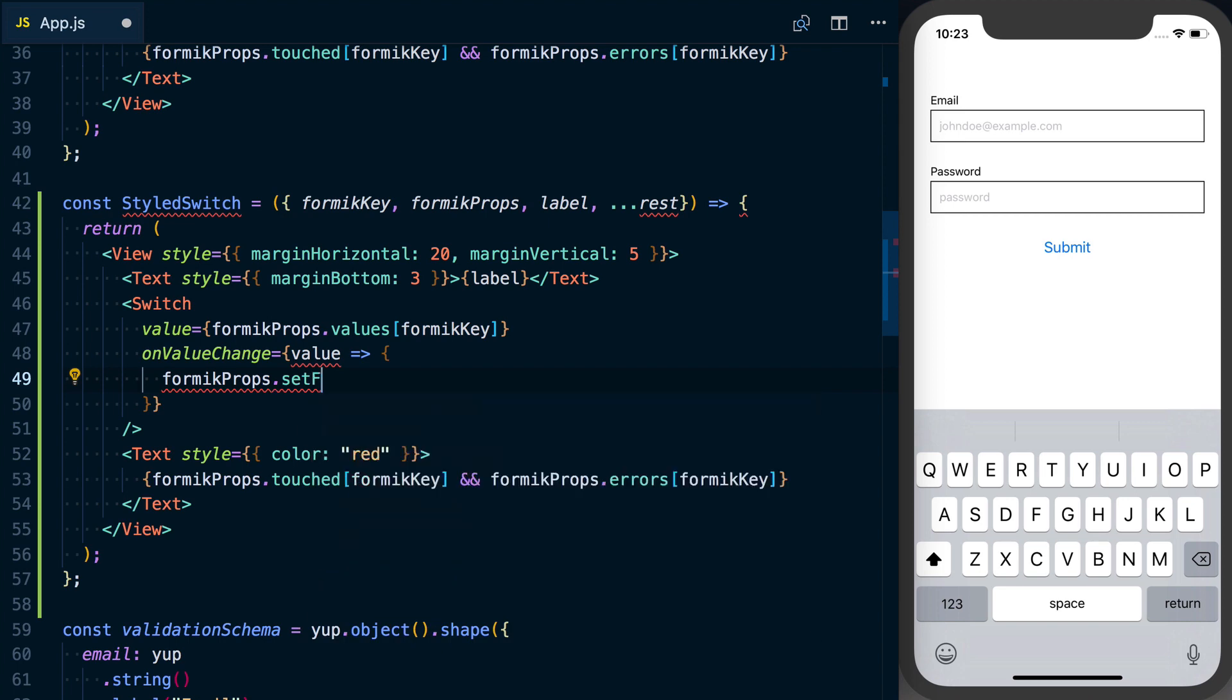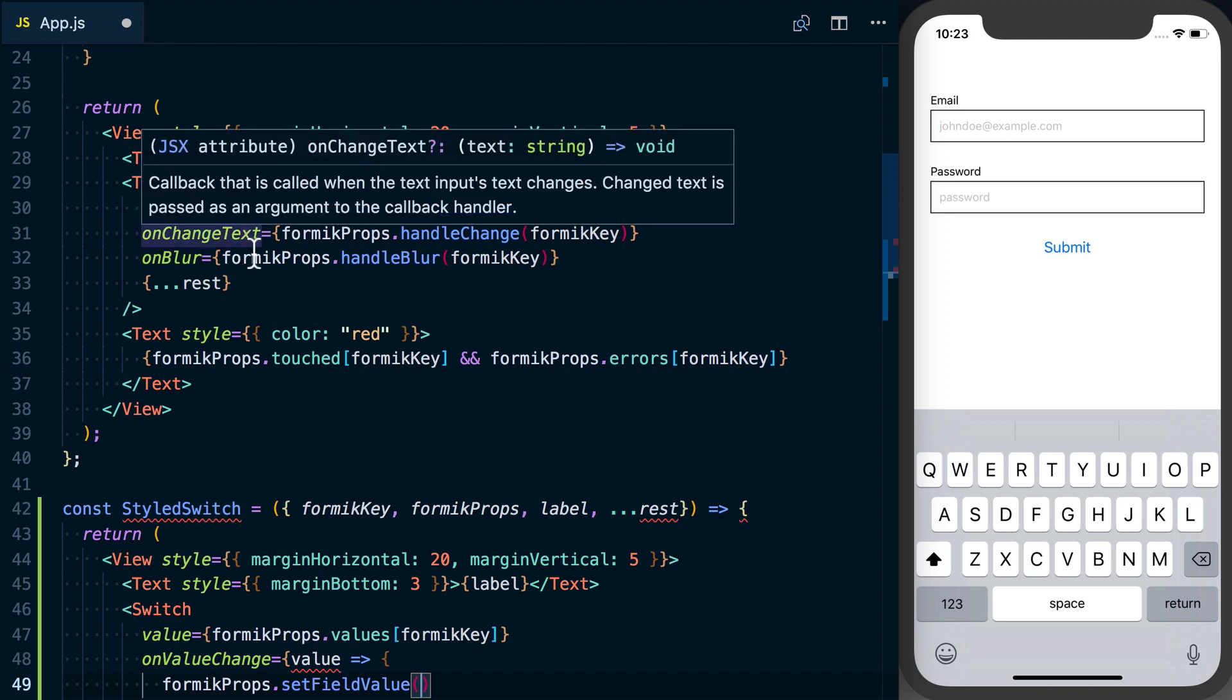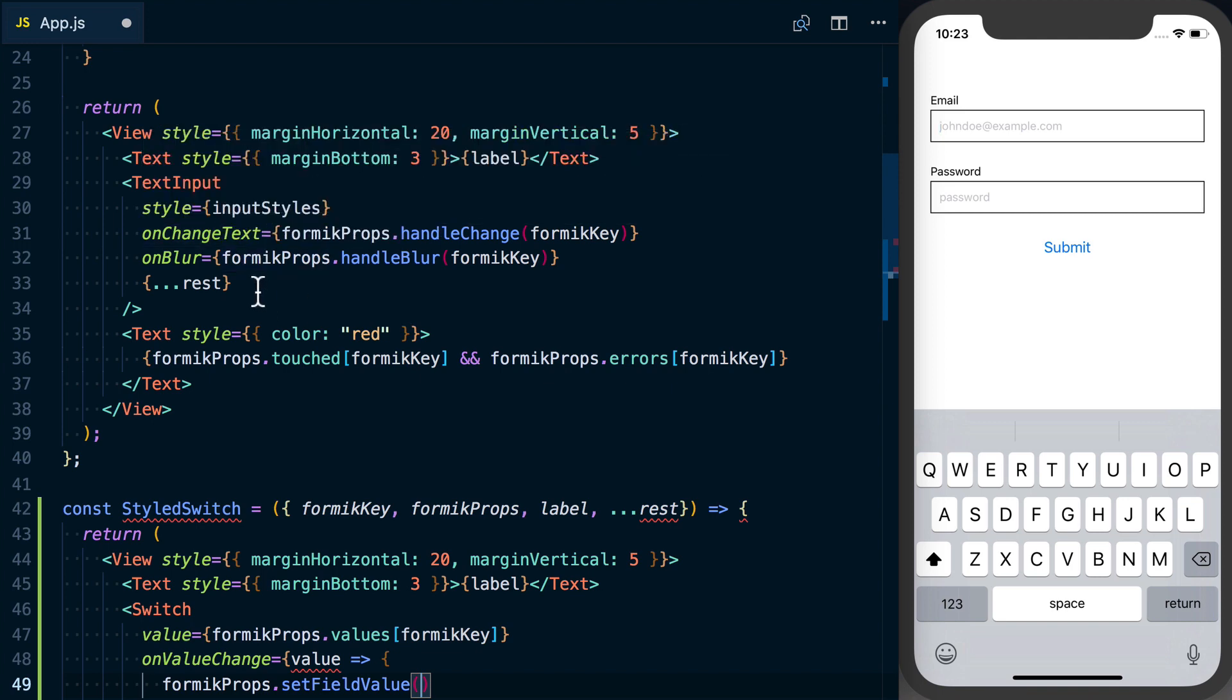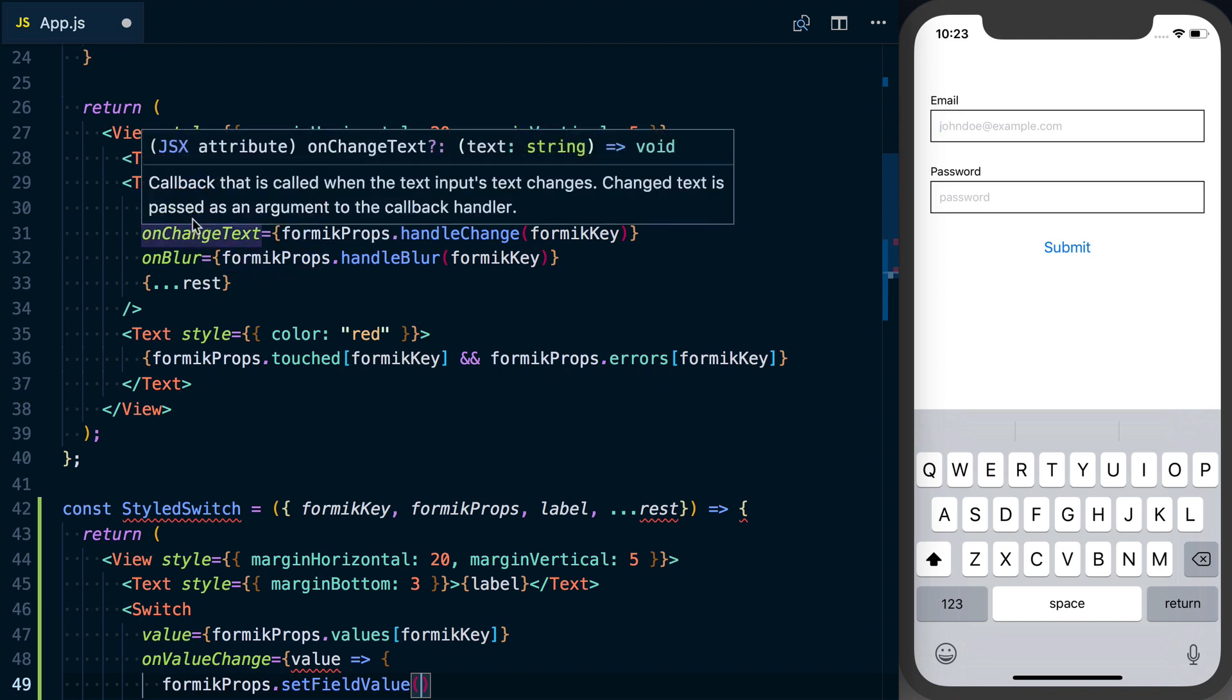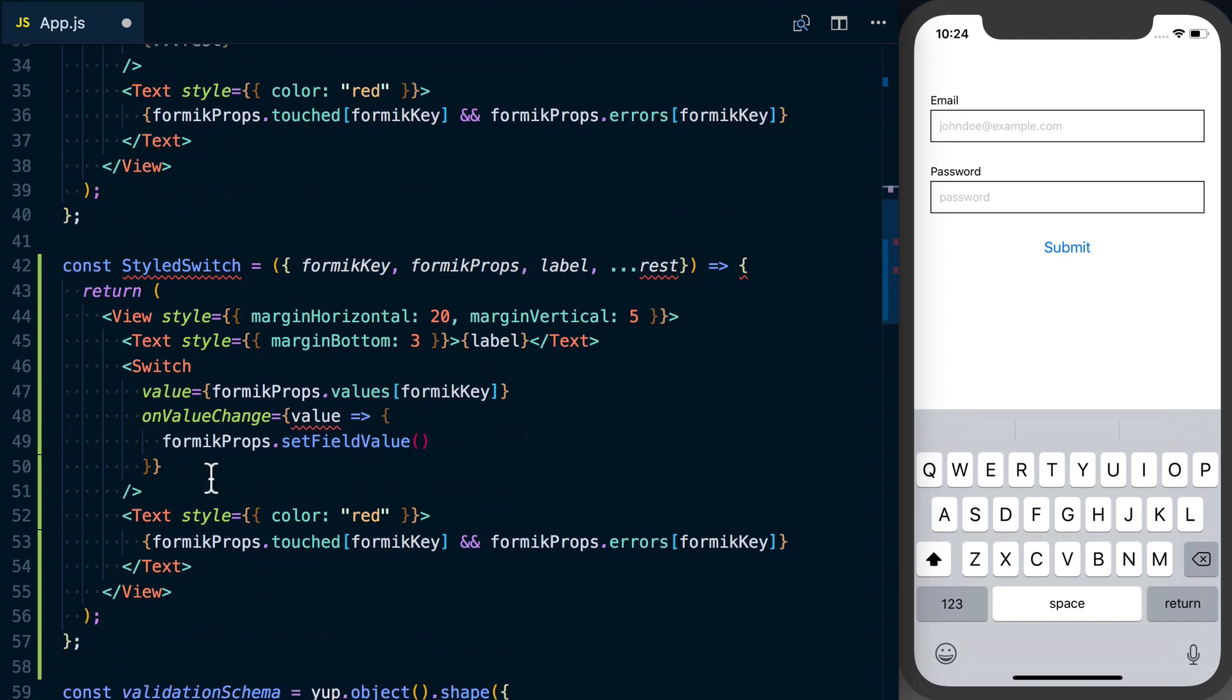We'll use setFieldValue and this is a little bit different because it's not an input Formik is familiar with. With the text input it's familiar with that, it knows what to expect with a handleChange and the key. But since we're doing a slightly different input, we need to do it a little bit different here.